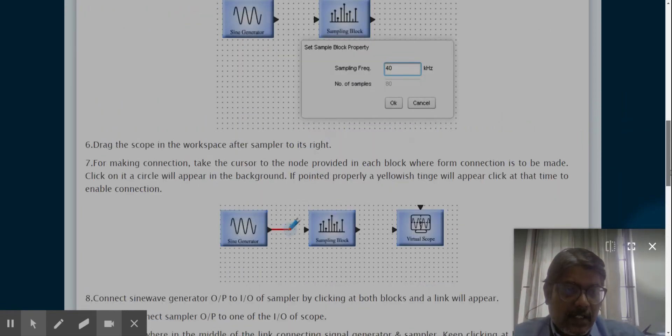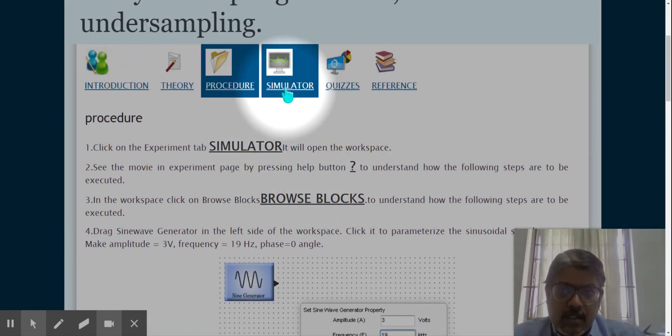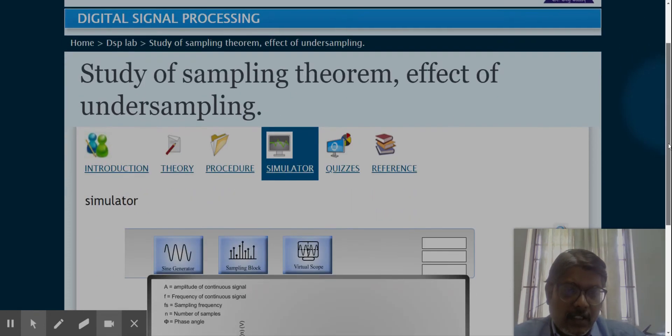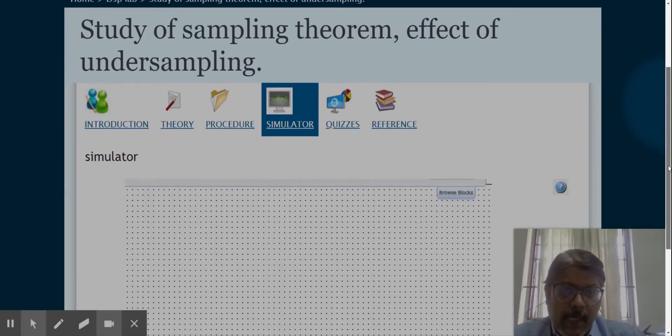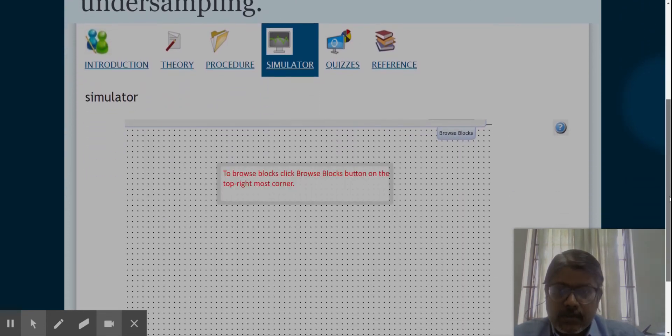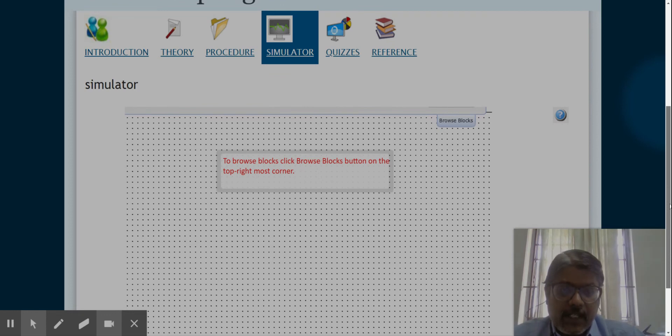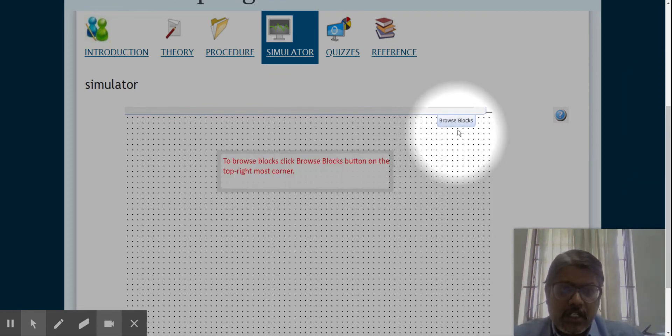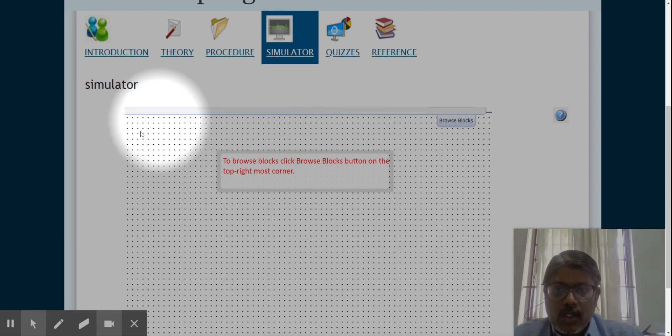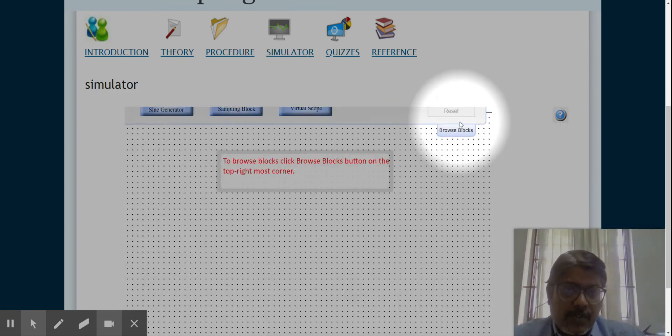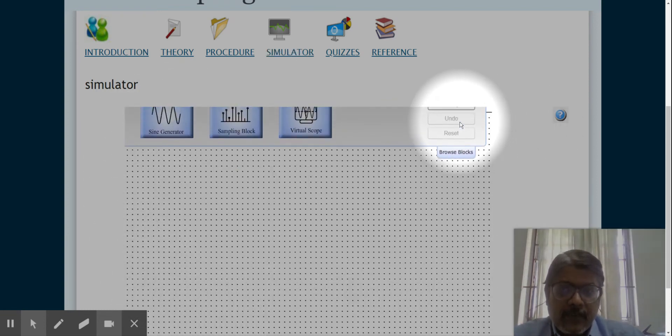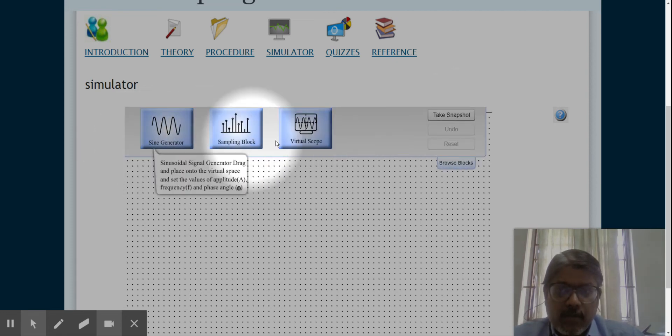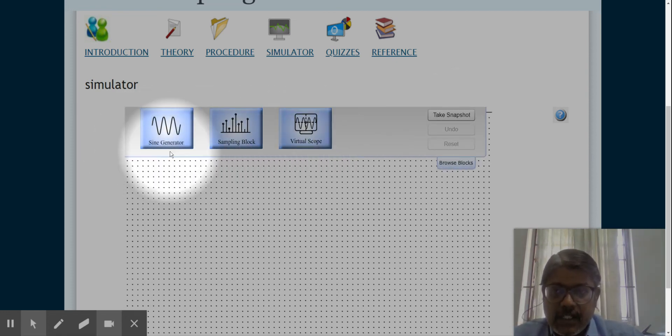Let me start the simulation. As you all know, if there is no Adobe Flash Player it won't appear. So try to install it. If you install it, the workspace will be appearing for you. Then you just go to the browser block. In the browser block you've got the three blocks which are needed for this experiment.